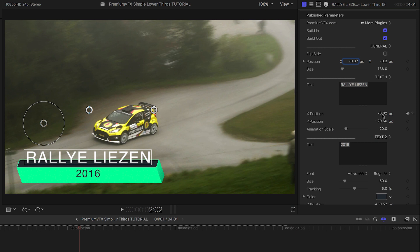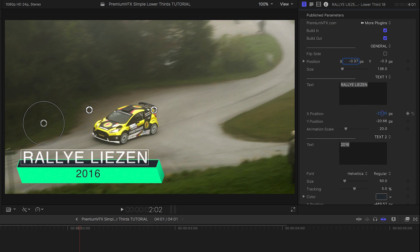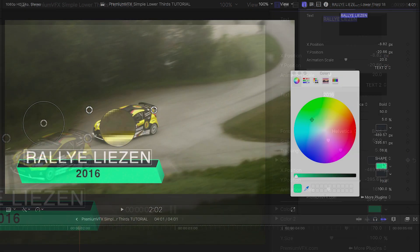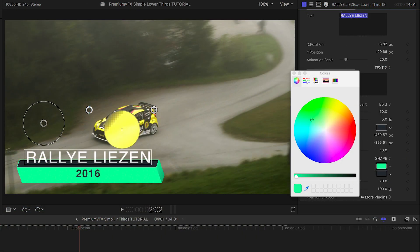In the parameters, we have complete numeric and slider controls of the same parameters, and we can also customize the fonts and colors of the title.